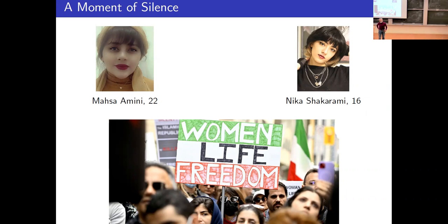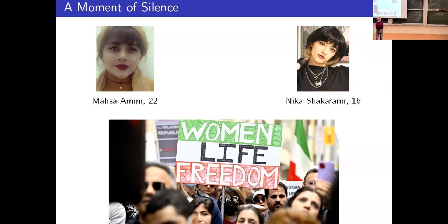I'd like to observe a moment of silence in memory of Mahsa, Nika, and all the other young people of Iran who have lost their lives in the current anti-government protests. I invite you to join me in condemning their killing and calling on the Iranian government to stop this violent suppression and recognize people's legitimate rights, women's rights to their own bodies and the choice of what they wear.